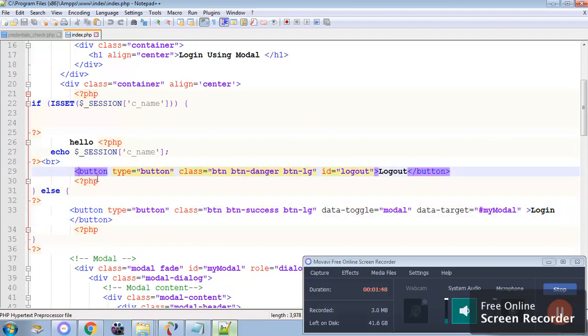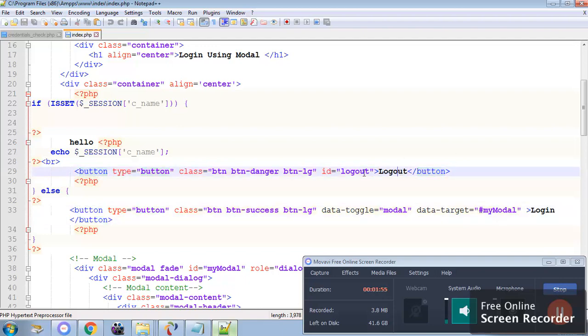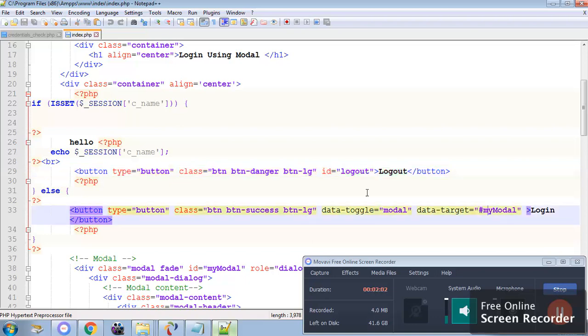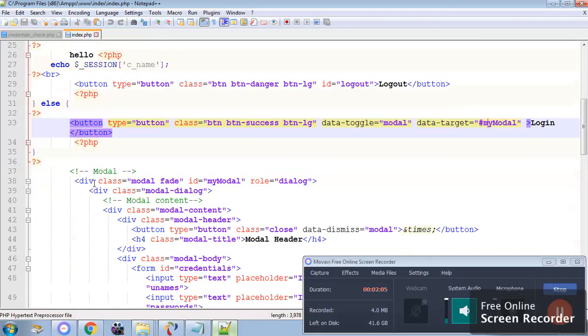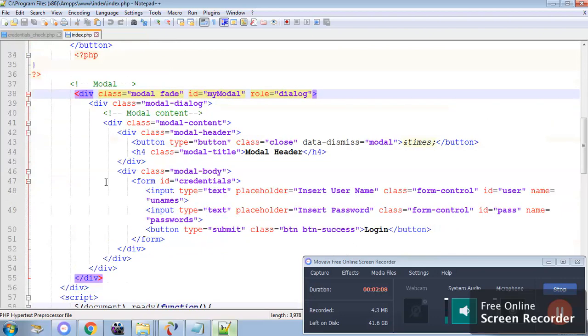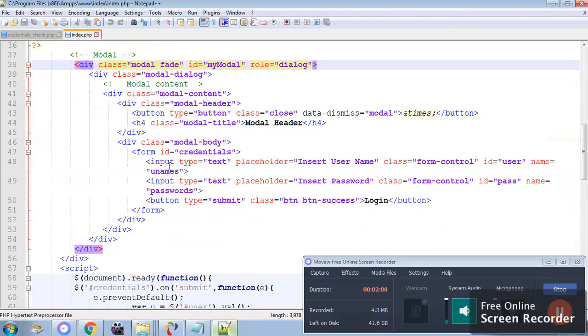If the session is not set then say login. You can see each button has an id. For logout it is simply logout. For login I have used the model which will open a form which will prompt you to enter username and password.